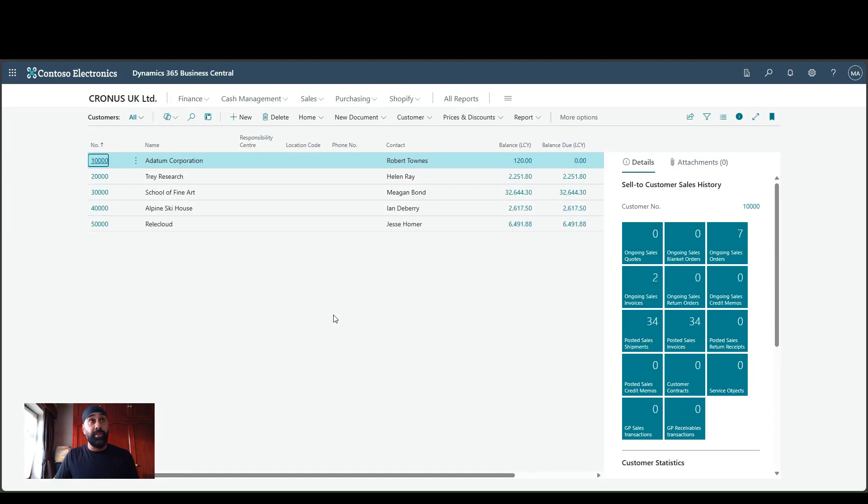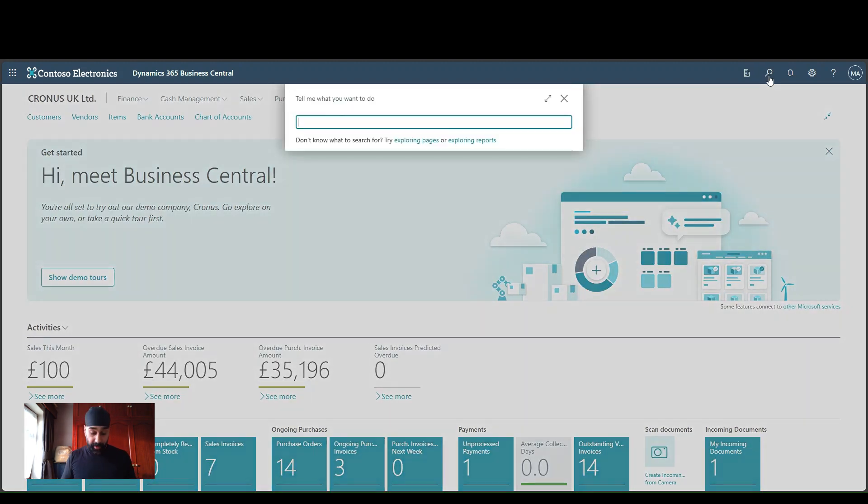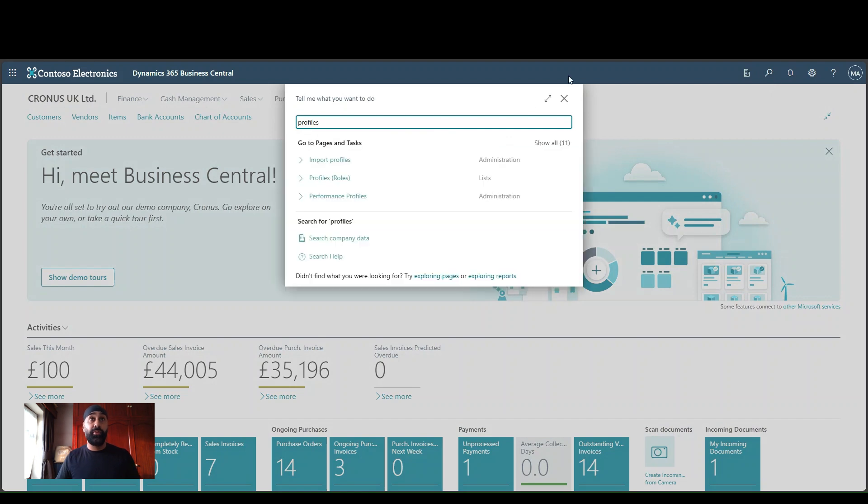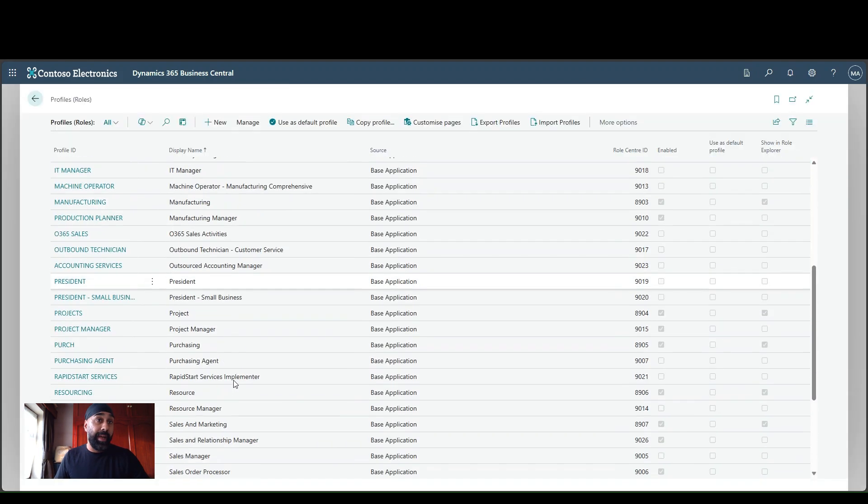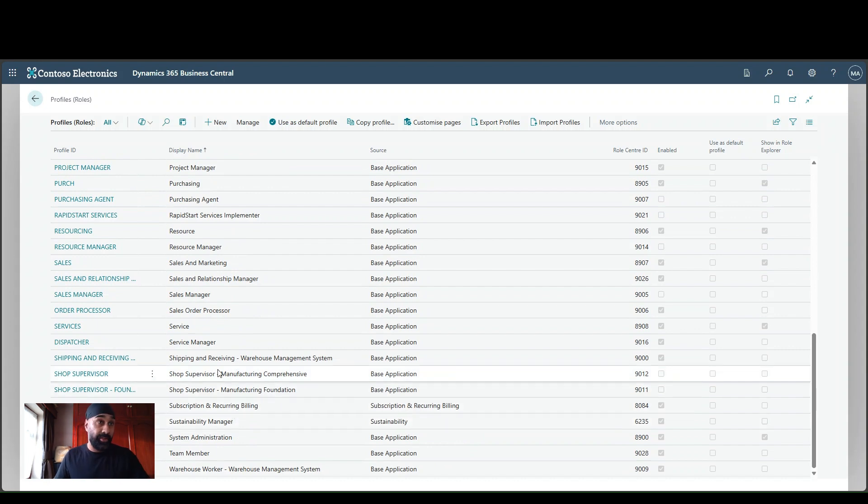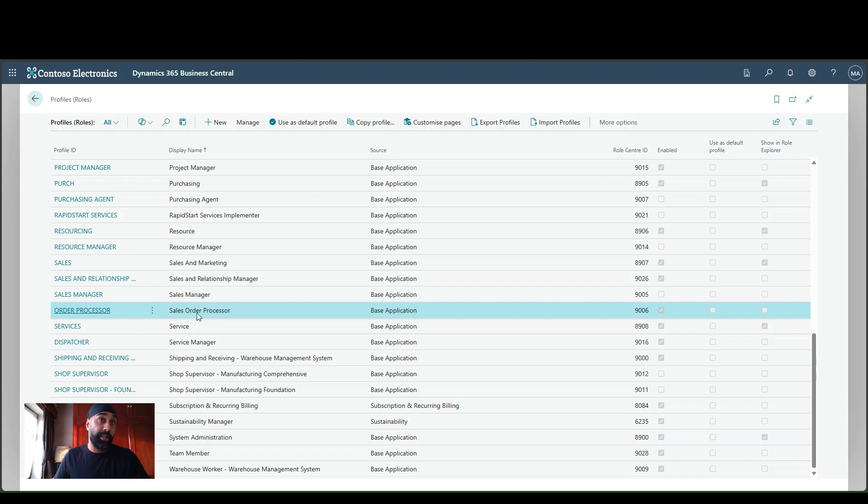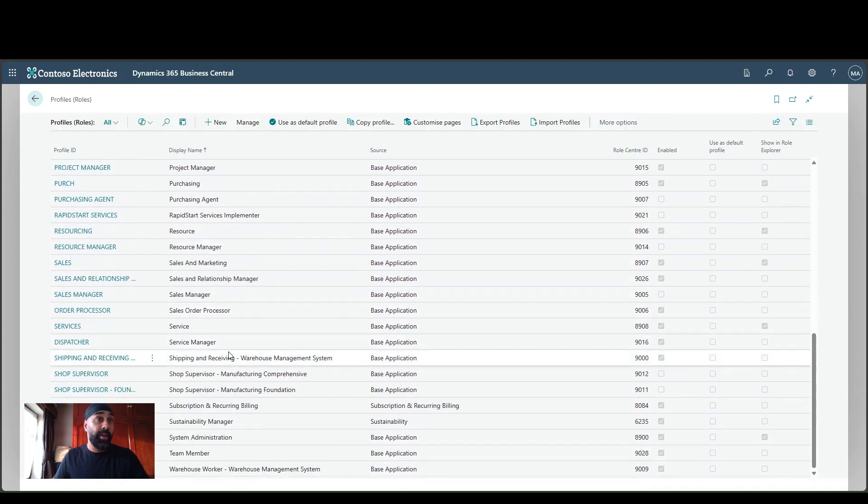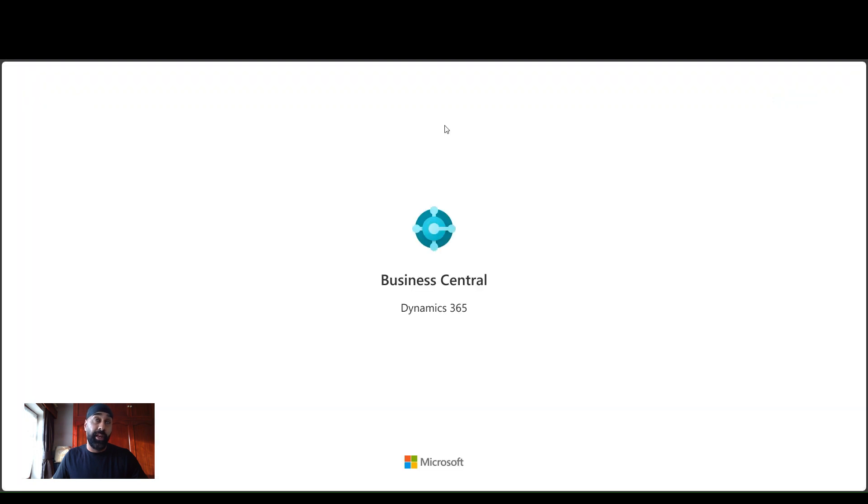So what we can do to lock down permissions is I'm going to come to a page here called profiles. And on the profiles page, obviously, you can create your own profile and sort of figure out whichever way you want to do this here, but I'm just going to modify the sales order processor profile, bearing in mind, I had the business manager evaluation profile assigned as I showed you at the top of the video. But I'm going to work with the sales order processor profile. I'm going to highlight this one and I'm going to say customize pages.